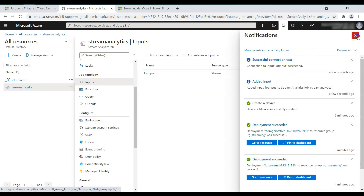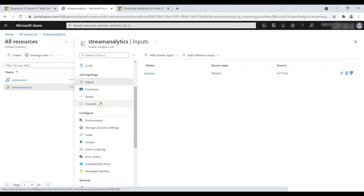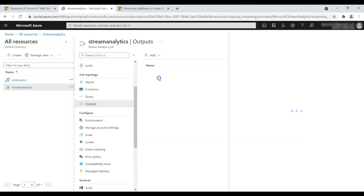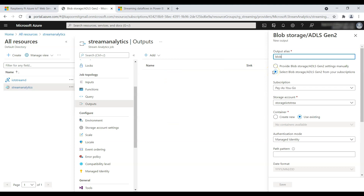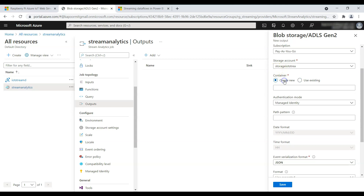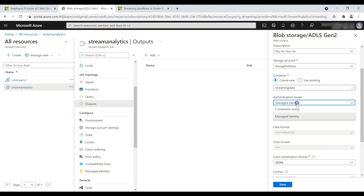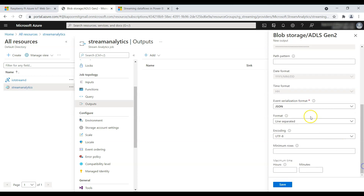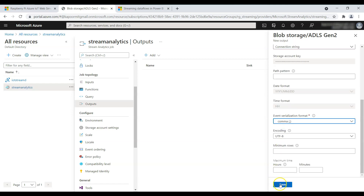Successful connection test — all done. Now go to the Output tab. Since we created a storage account earlier, we'll add it here and name it 'blob-output'. The storage account is automatically selected. We didn't create a container yet, so we'll create one called 'streaming-data'. Select the connection string, set the file format to CSV, and click Save.